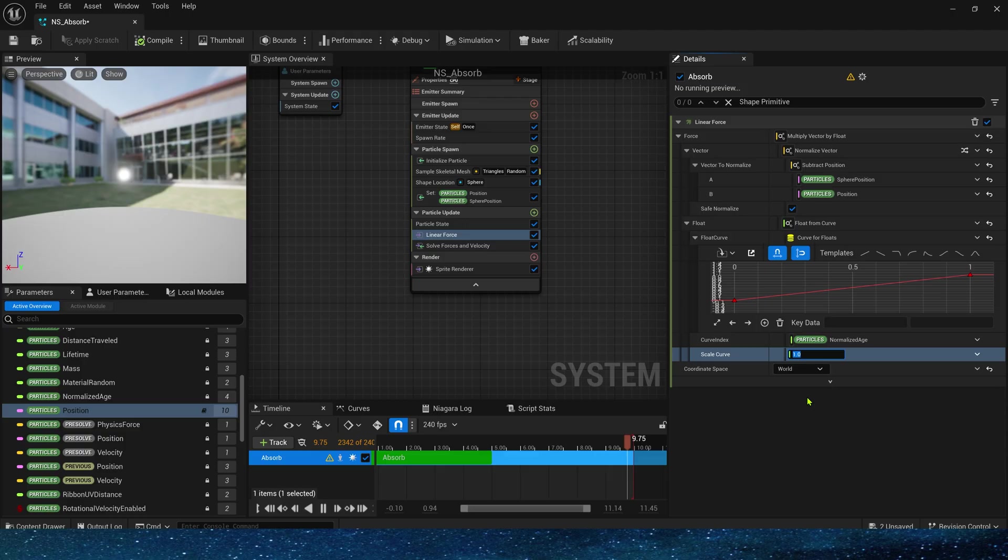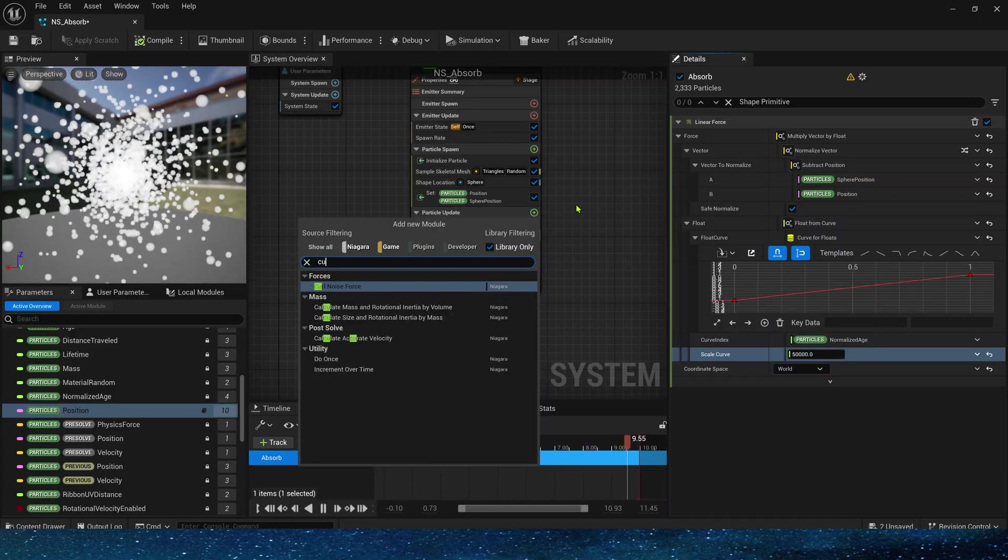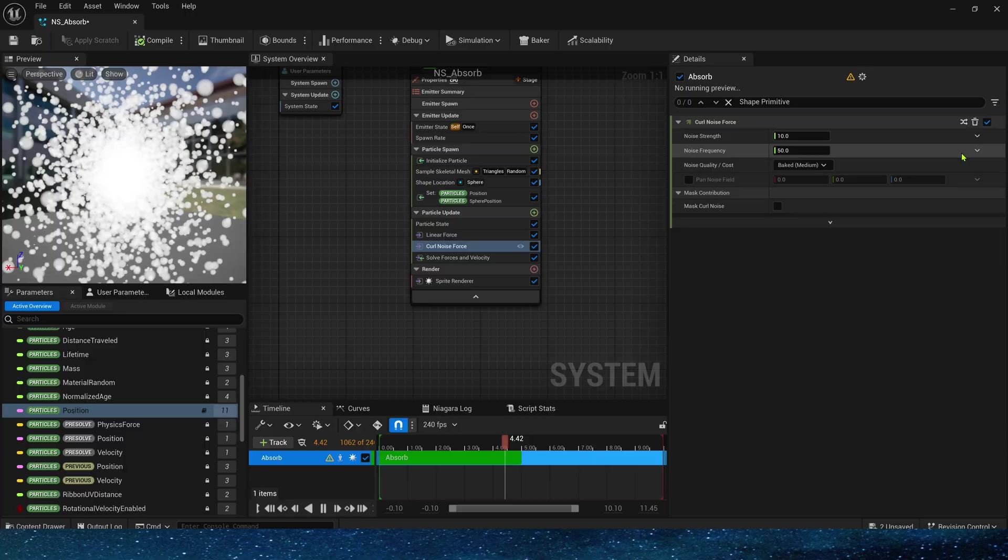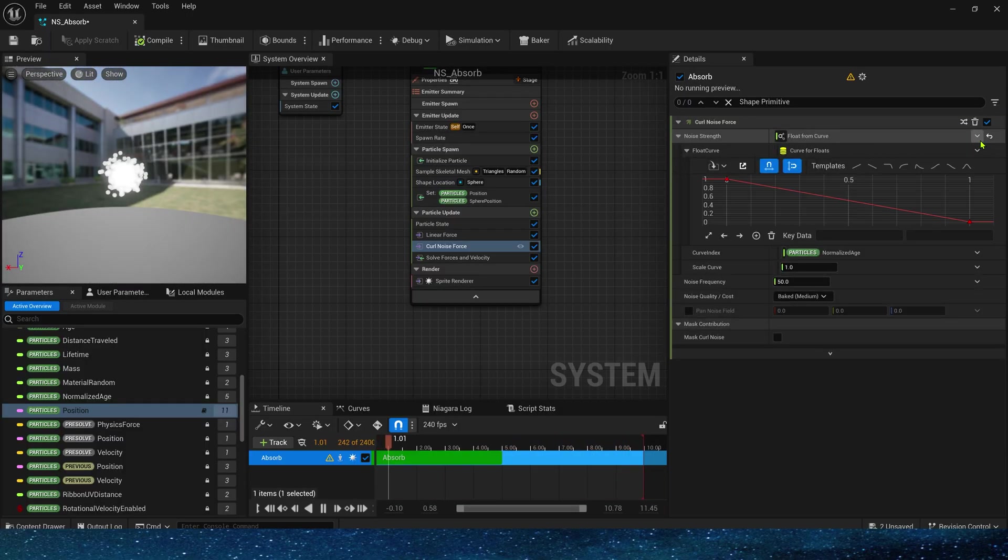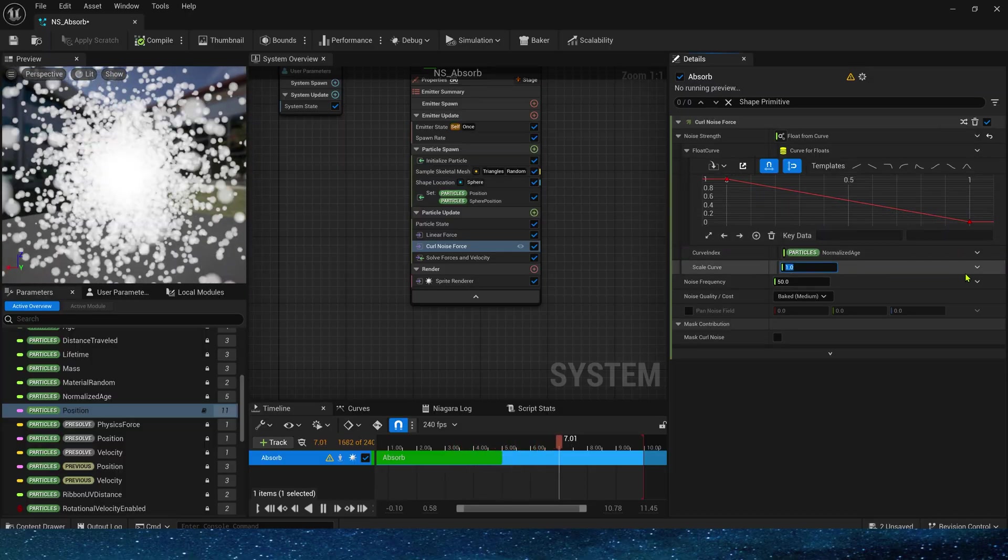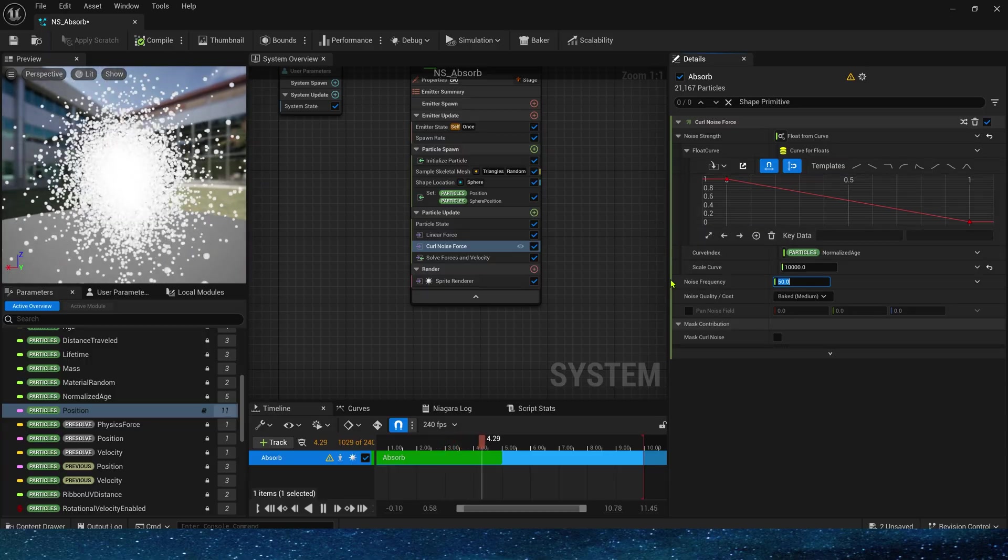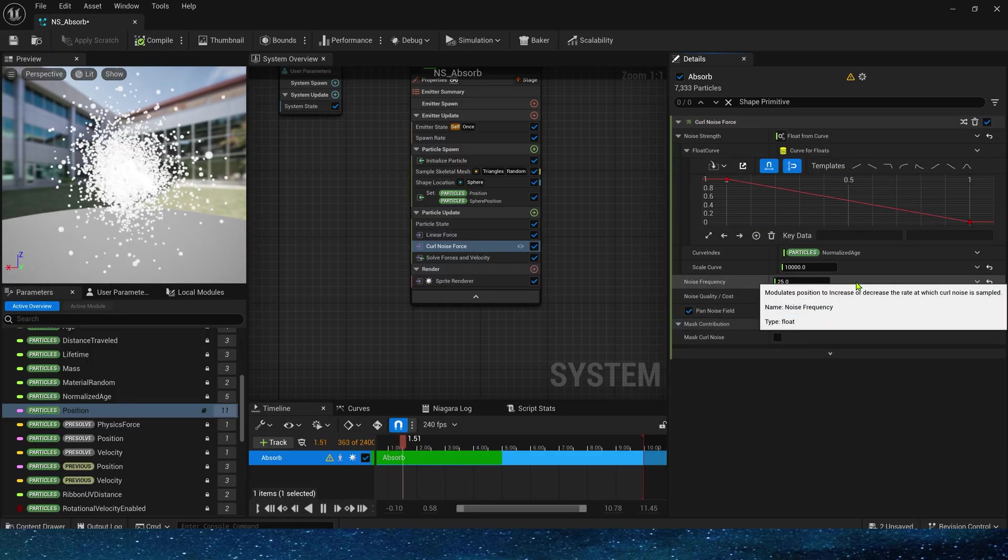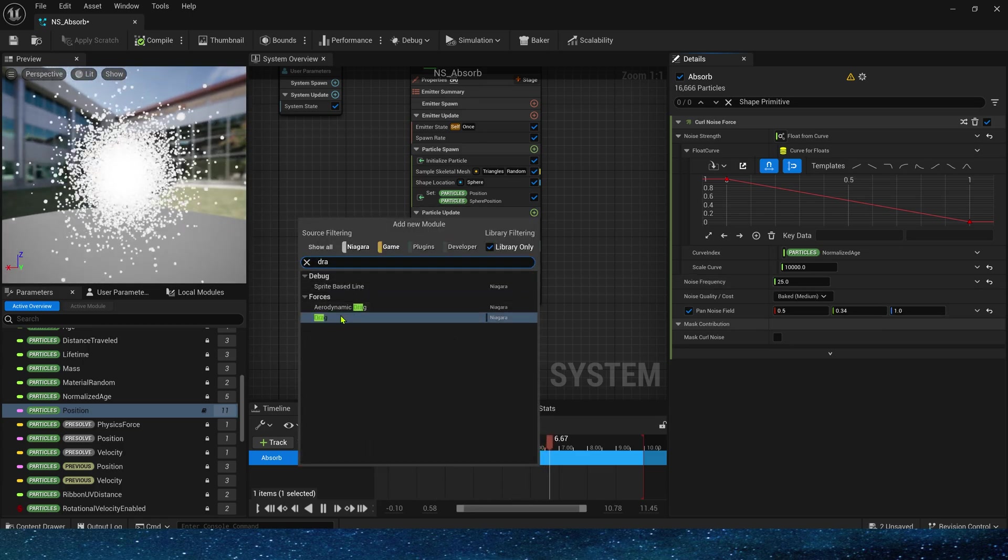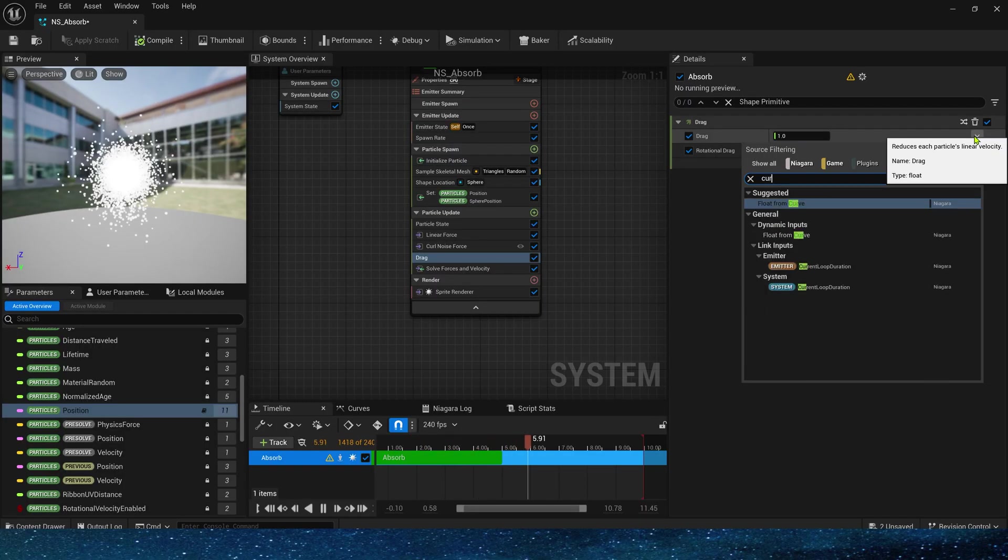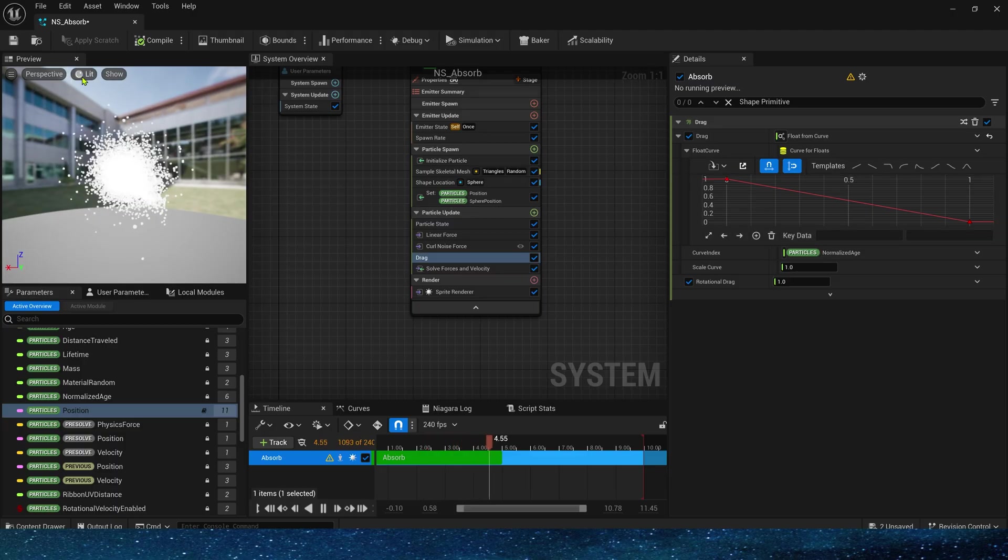Then float uses a curve to dynamically control the amount of the force and select the mode to world space. Okay, only this module is needed to complete the movement of particles. Next we will add more force modules to make the particles movement meet our expectations, such as curl noise force to make the movement more random. The force amount uses a gradually decreasing curve. And these frequency settings can be set freely. Then add a drag from one to zero, which should be fine.